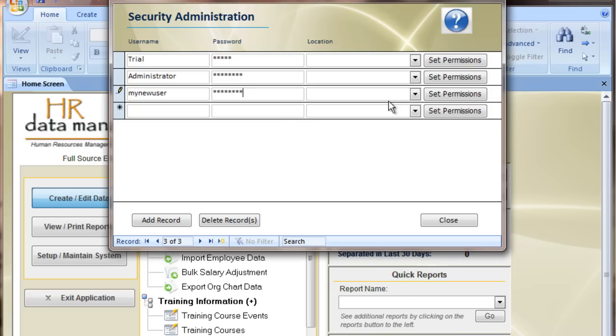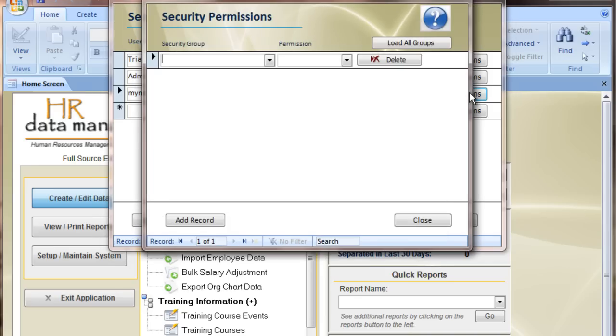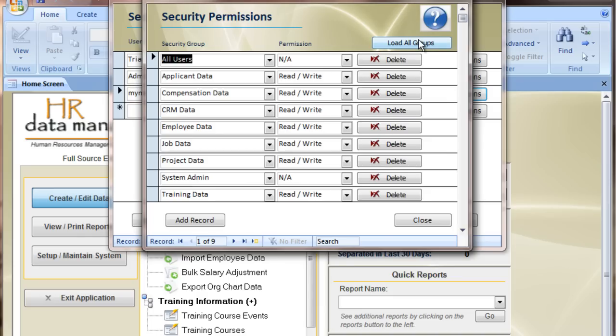New users can be added and assigned a temporary password that they can then change later once they've logged in. And if you've defined locations, you can also set so they can only view a specific location. We don't have any locations set at this point. When creating a new user, their permissions need to be set. The easiest way is to press the button, load all groups, which would make them an administrative user. And if you need to delete some areas so they can't see them, you can go ahead and do that.